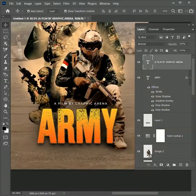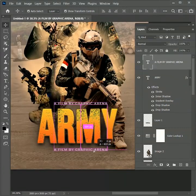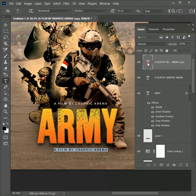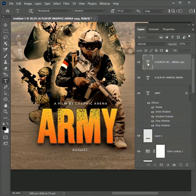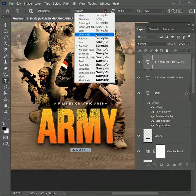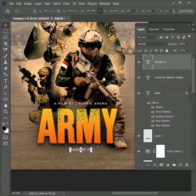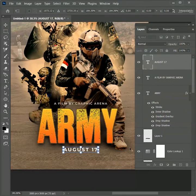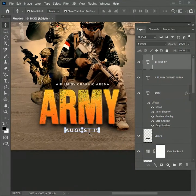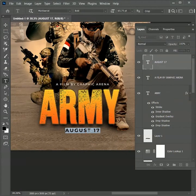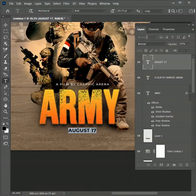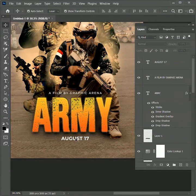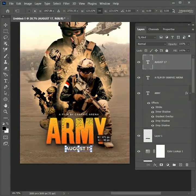While holding Alt, drag the text layer to create a duplicate layer. Type in August 17th. It's actually my birthday. Make it bold. Scale it up. And while holding Alt, press the left arrow key to reduce the letter spacing. Scale up more.